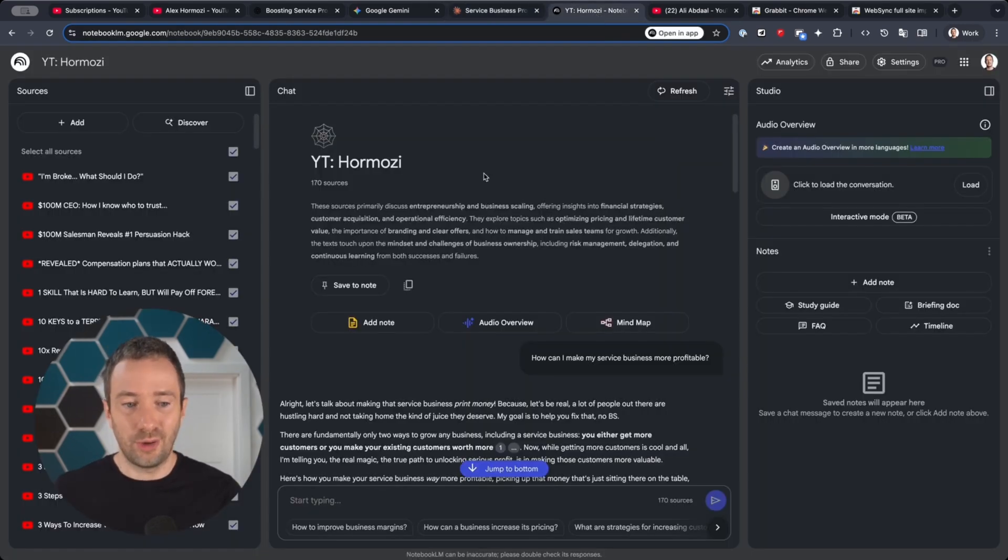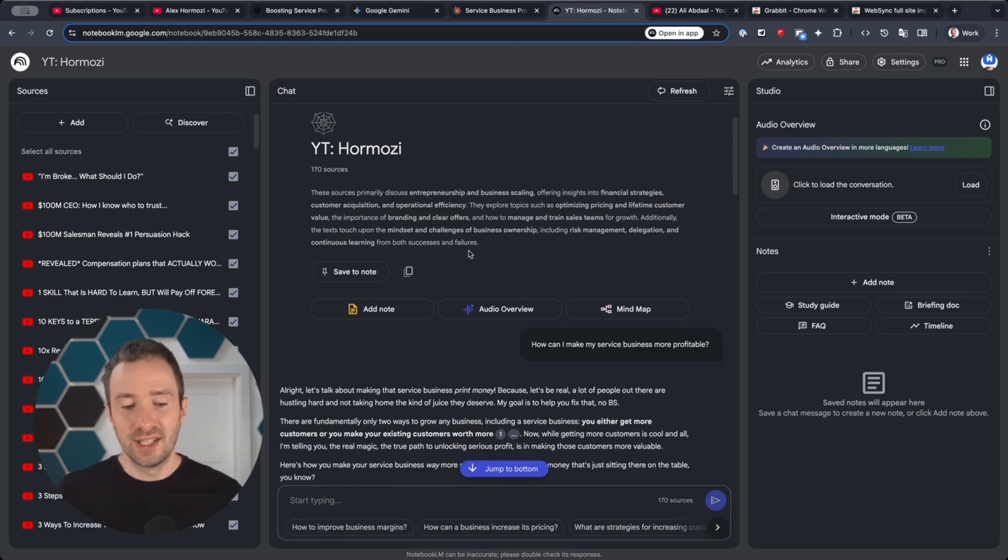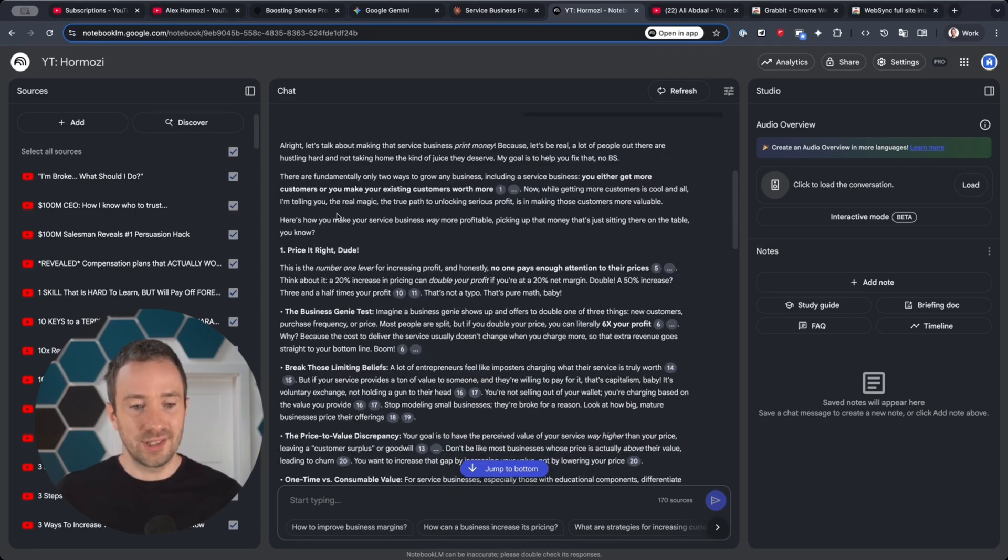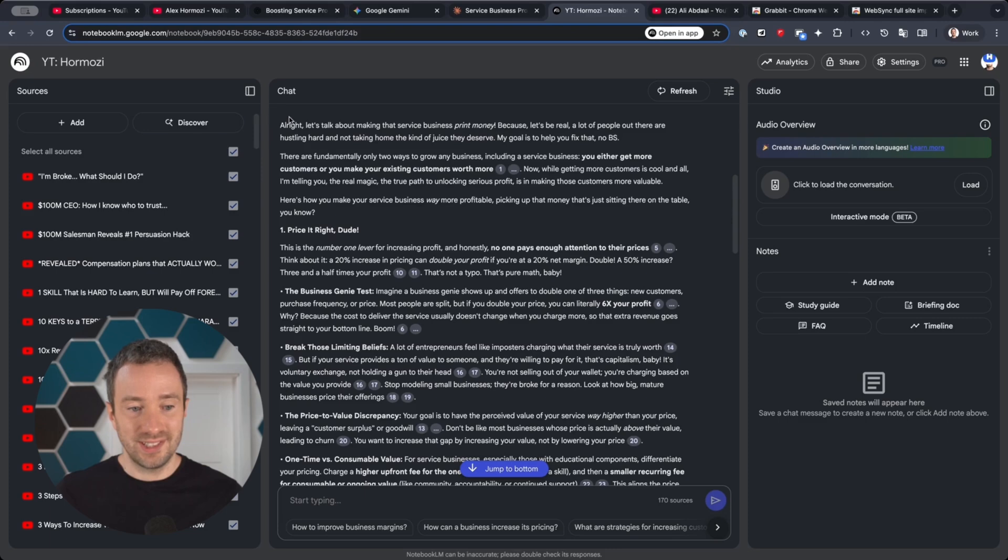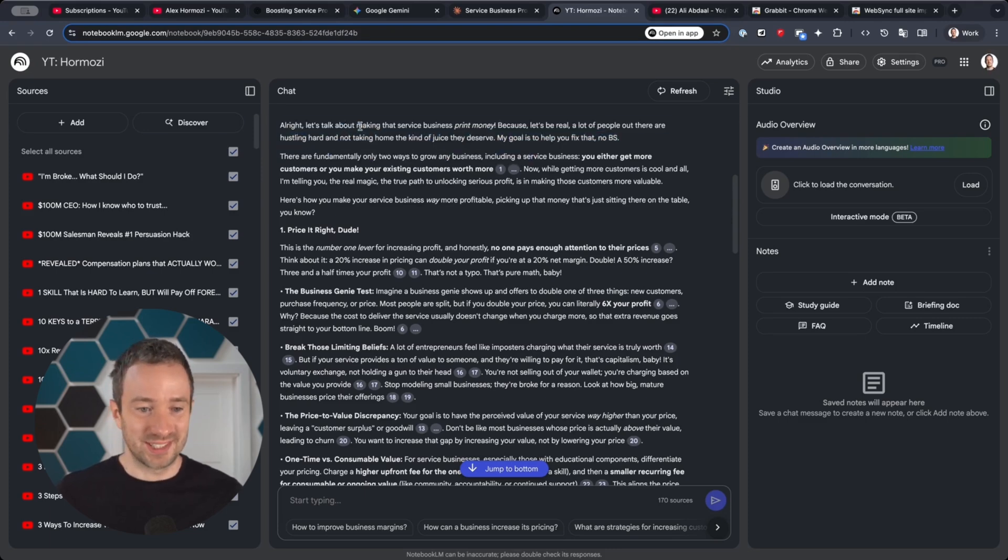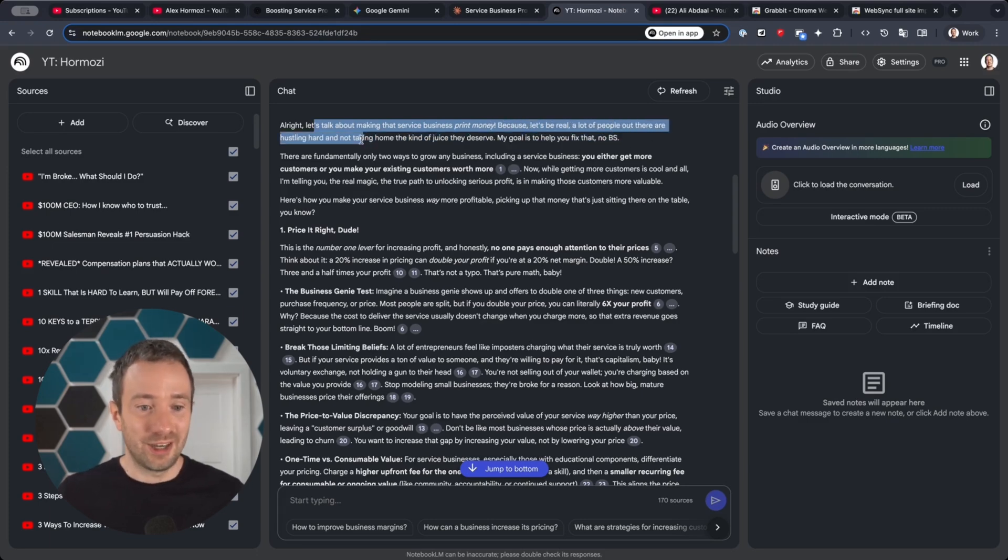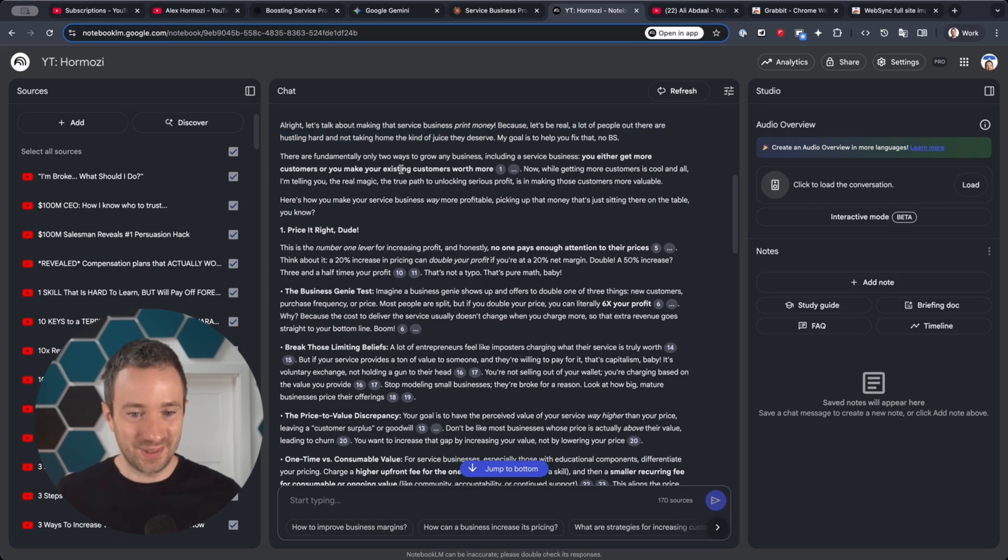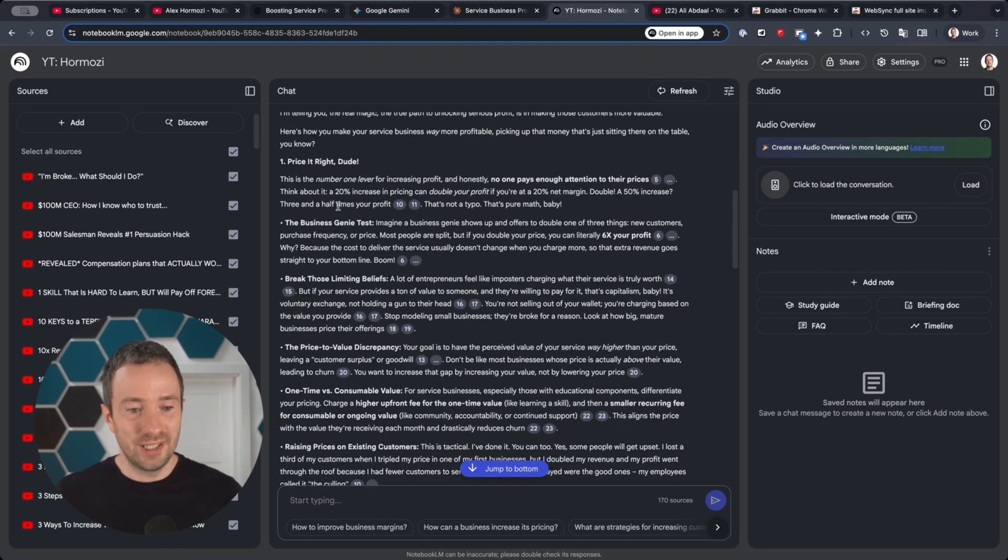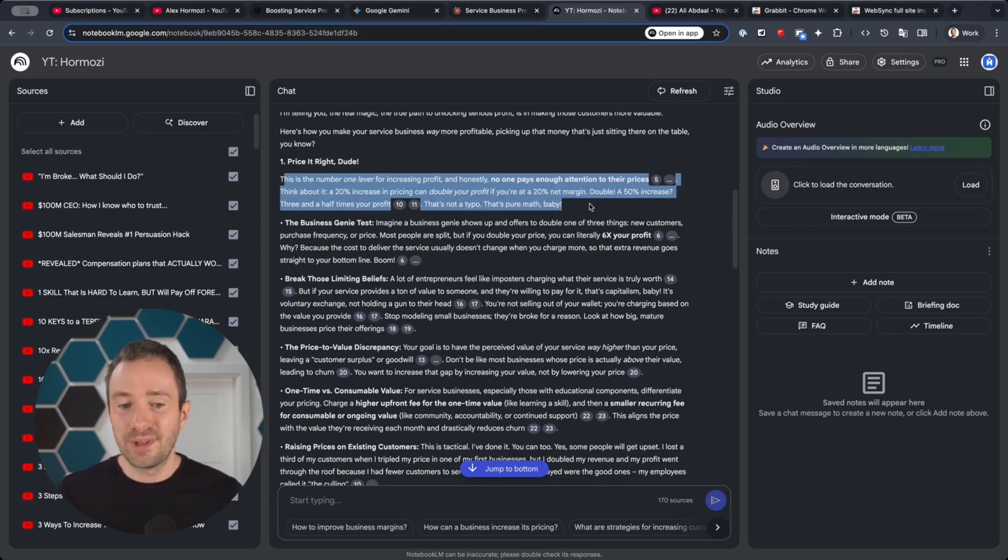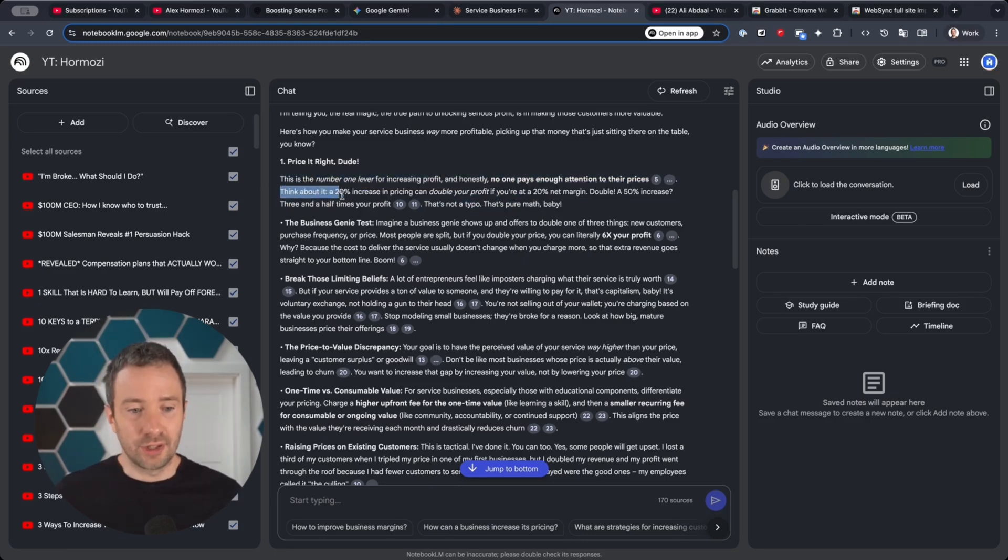Now let's check the Hormozi custom Notebook LM, which is the tool we're going to be using, to actually check the answer it gave me. You can see the first thing I like is it actually talks like Hormozi. It's like, 'Hey, let's talk about making that service business print money because let's be real, a lot of people out there are hustling hard and not taking home the kind of juice they deserve.' I quite like that. But then it actually gave me essentially the same answers but with a lot more details on why this mattered.